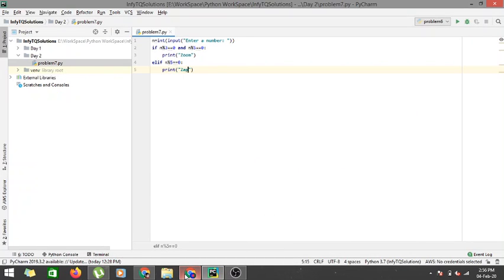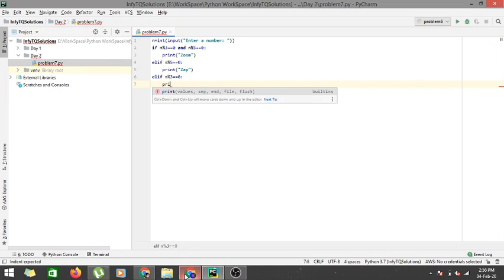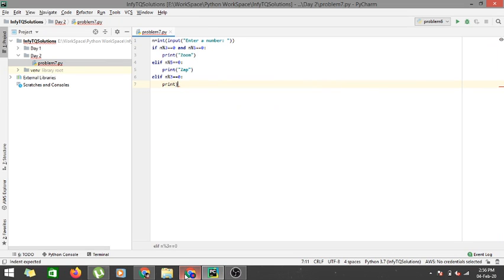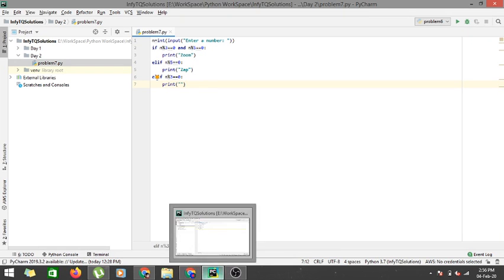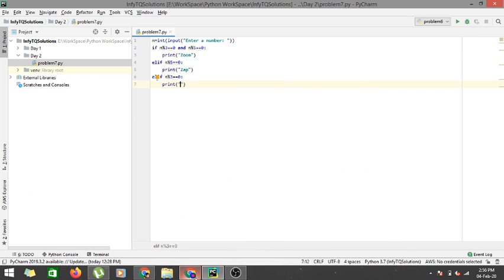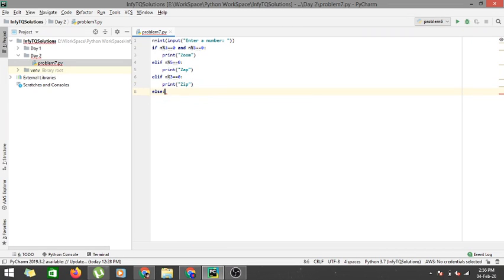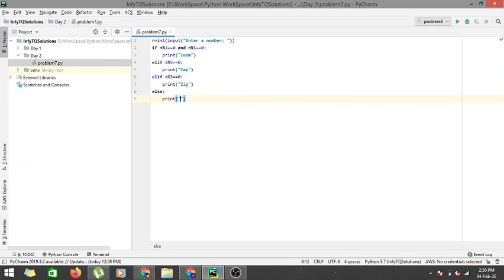So it would be print, and if it's divisible by 5 it is zap. And elif n mod 3 equals 0, then I have to print zip. Let me check it once. If it's divisible by 3 I have to print zip, if it's divisible by 5 it is zap.